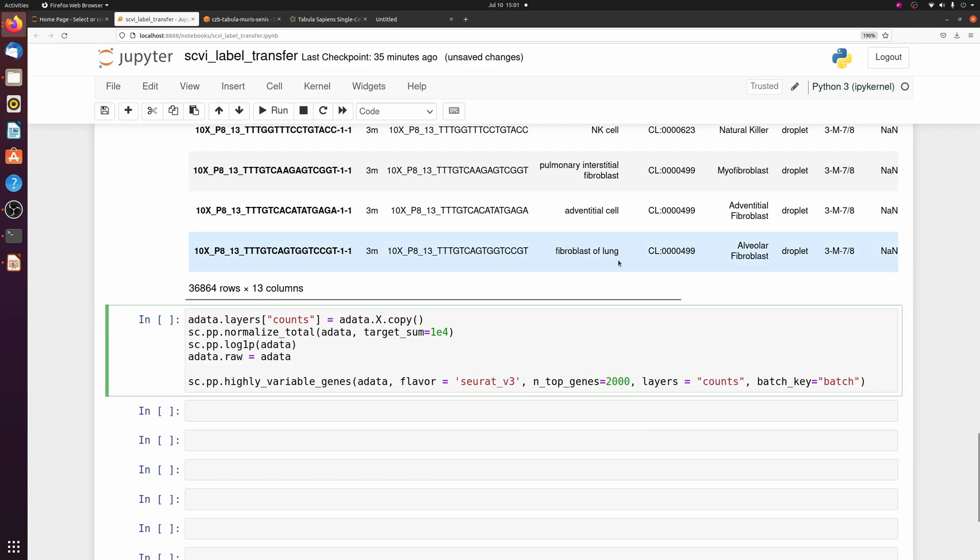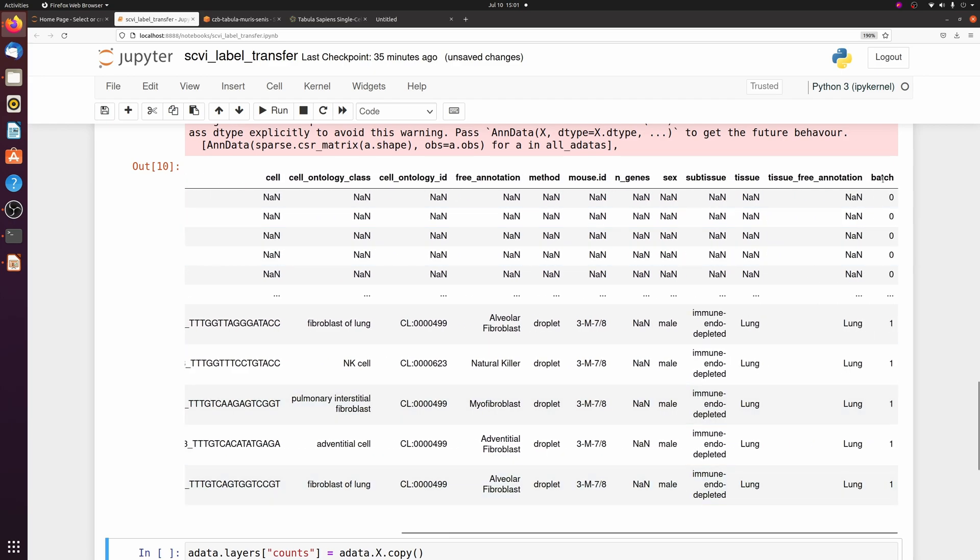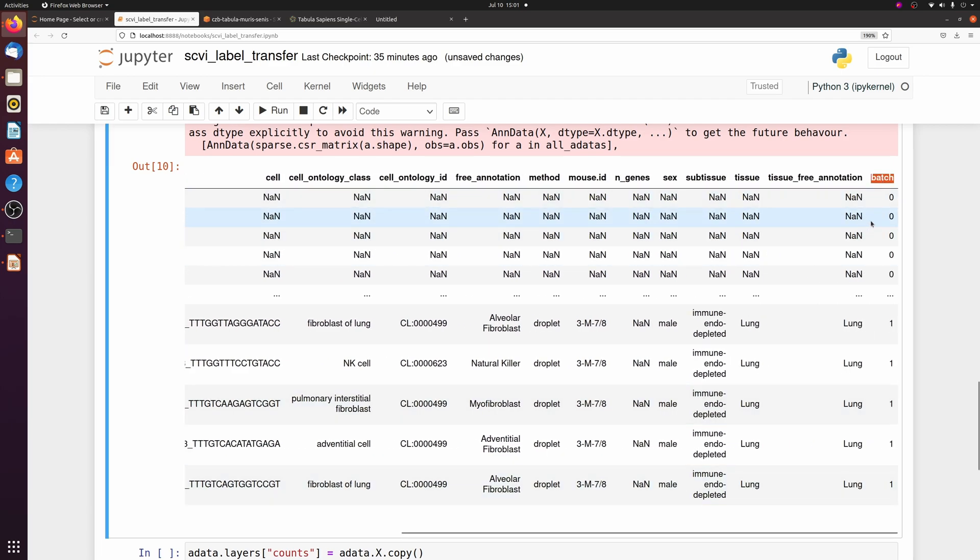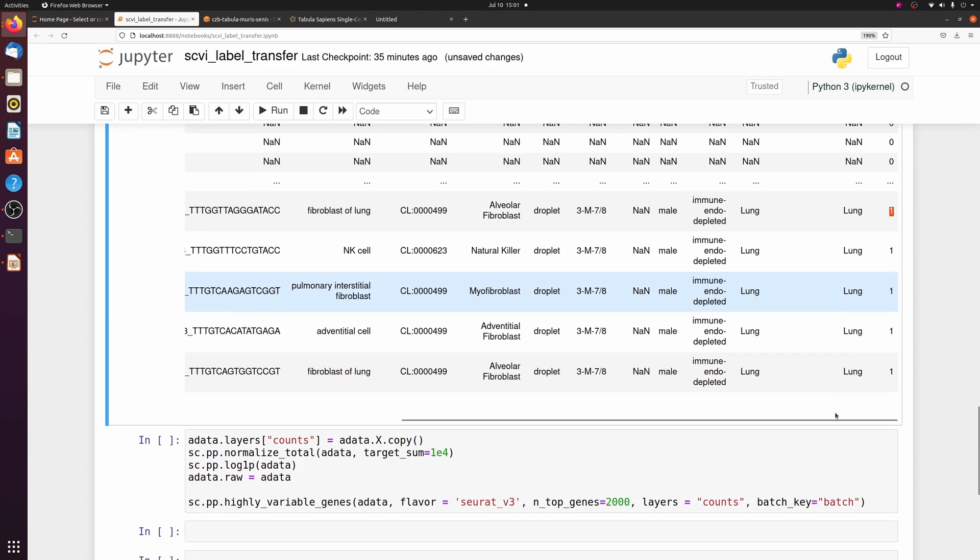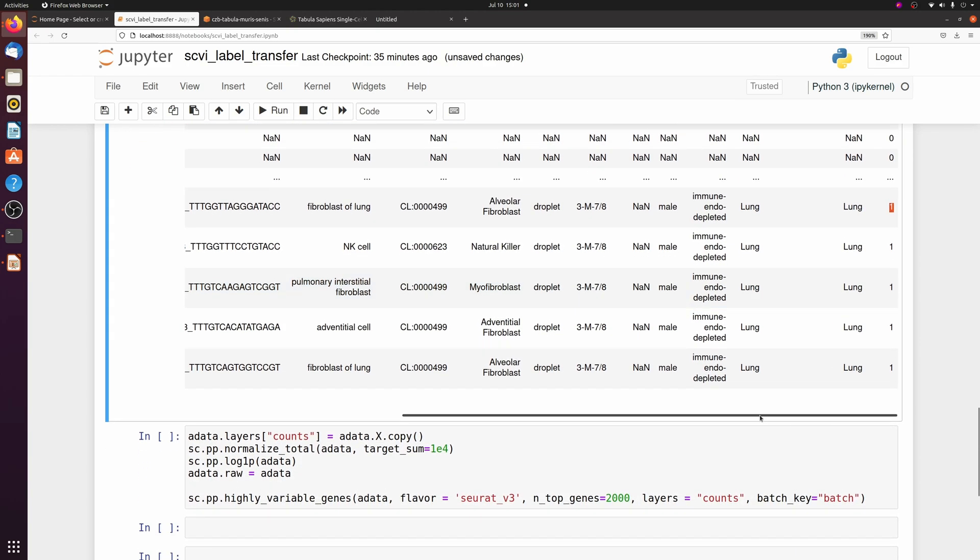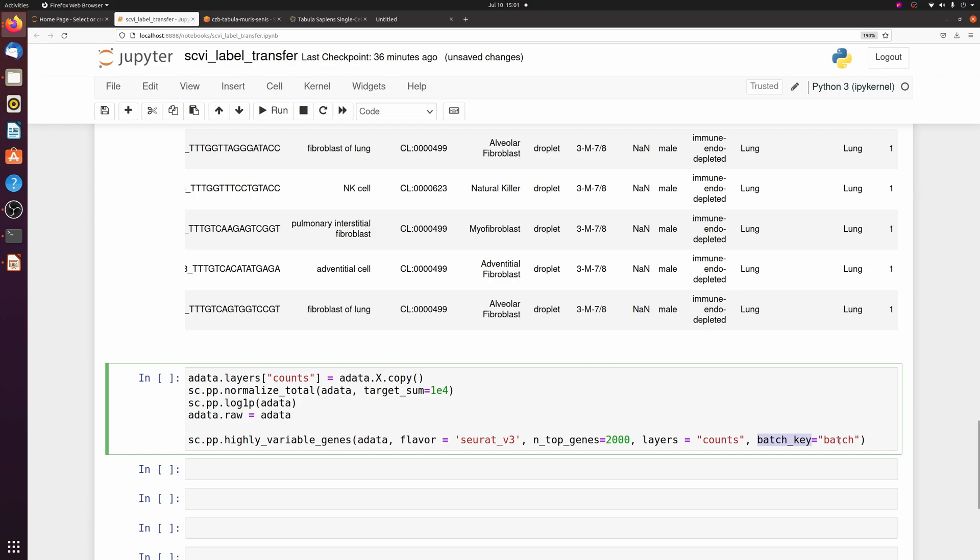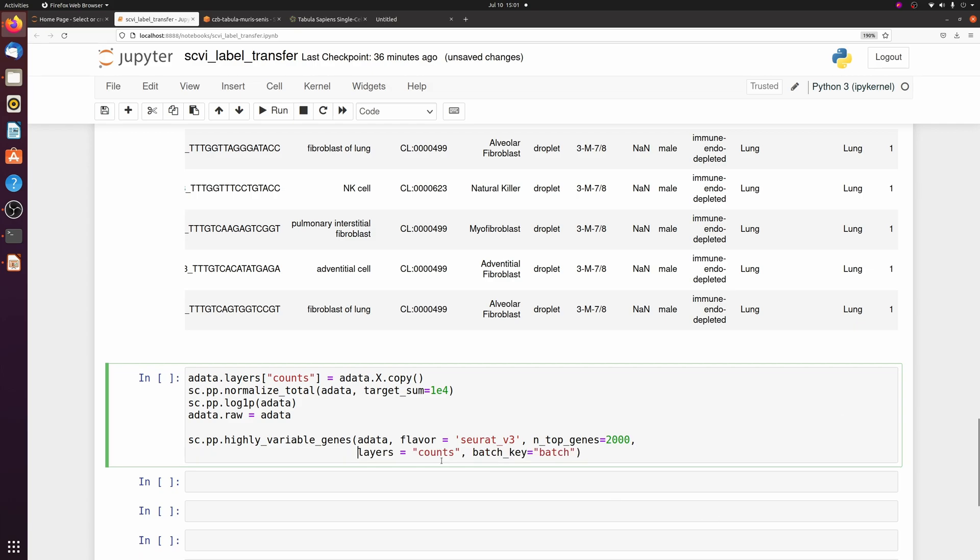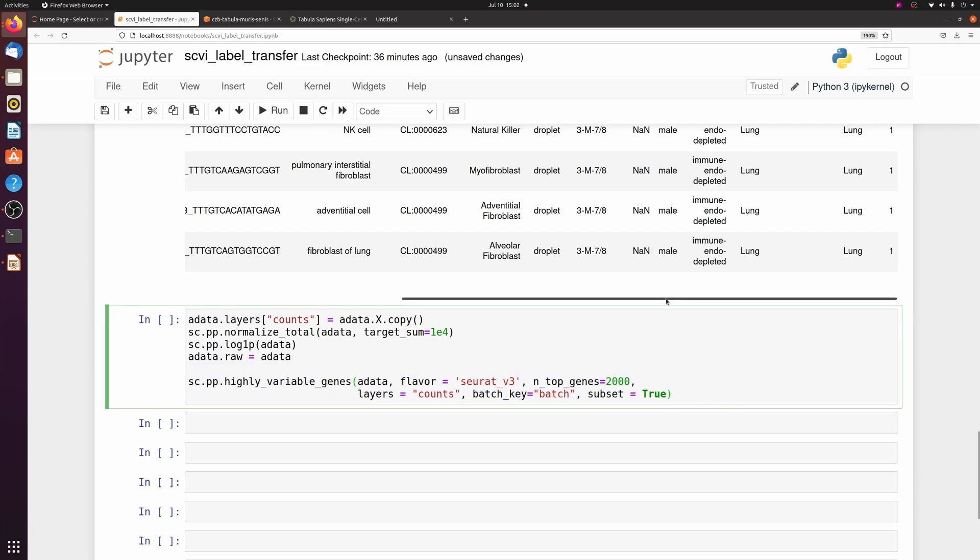So let's just set up our scvi object. I should point out that when you do the concatenate function, it adds a new batch column, so whatever you're concatenating onto will always be zero and then the rest will be added as one or higher if you have additional samples. So our batch key is just going to be the batch, which is that column name. All we're really doing here is saving a counts layer and then finding the top 2000 variable genes so that we can train the model without it taking forever.